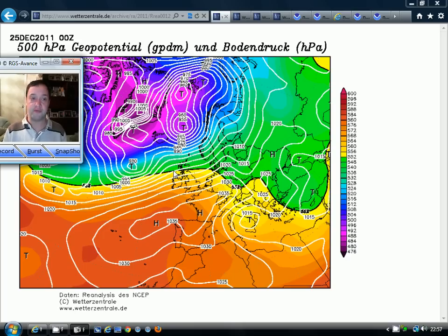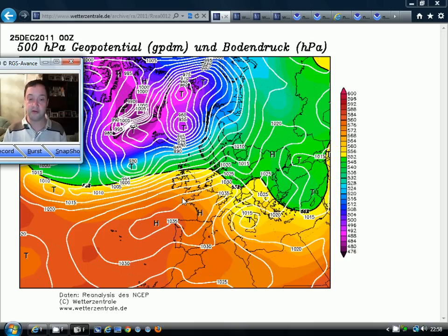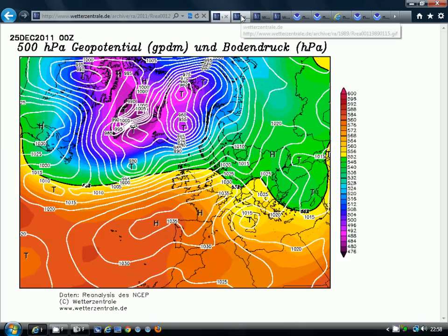This chart from the 25th of December 2011 is a very good example of a positive NAO. We've got intense low pressure around Iceland and Greenland, a strong polar vortex, and high pressure around the Azores extending into France, Spain and Portugal. There are strong westerly winds blasting all the way from Canada across the Atlantic and into Europe. As I say, it is those westerly winds that are driving the NAO.